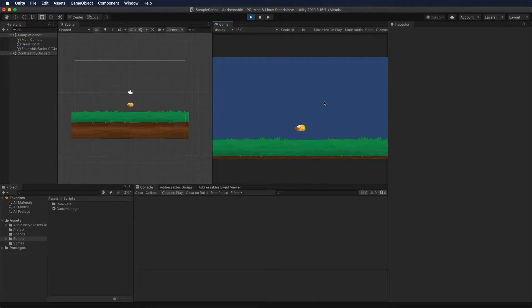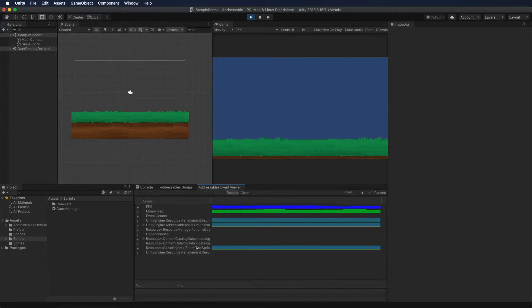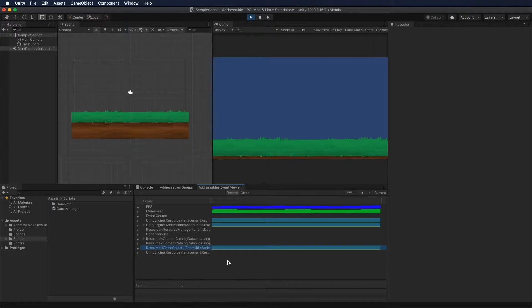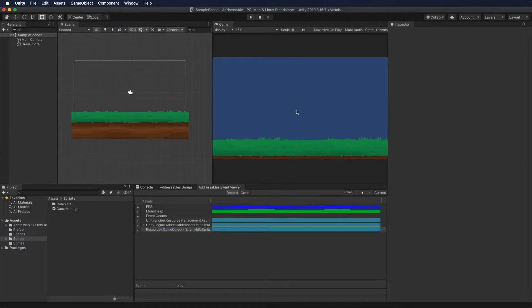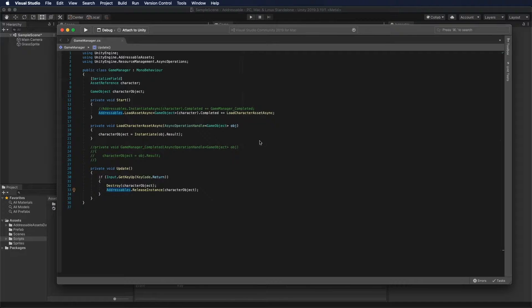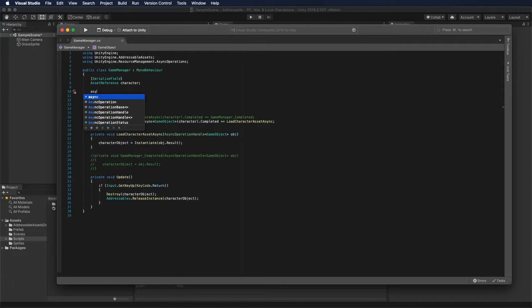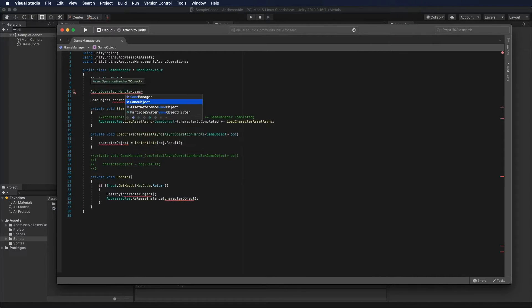I will remove the unnecessary line inside the function, and I will put characterObject equals Instantiate(obj.Result). Now let's go back to the inspector and assign the asset reference to the field. I'll hit play on the editor to test it — this should give us the same result as we had before.